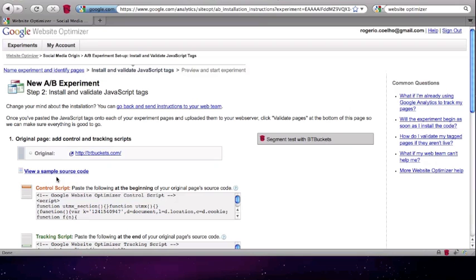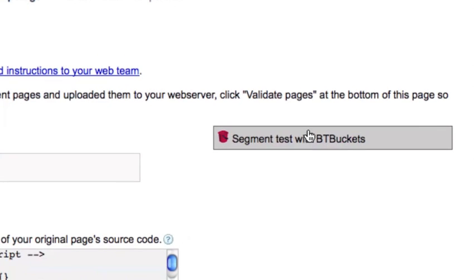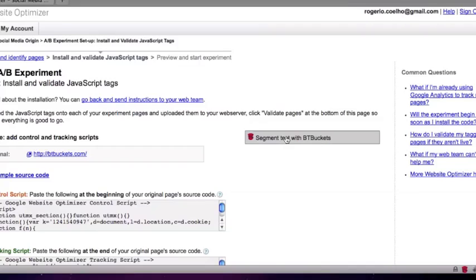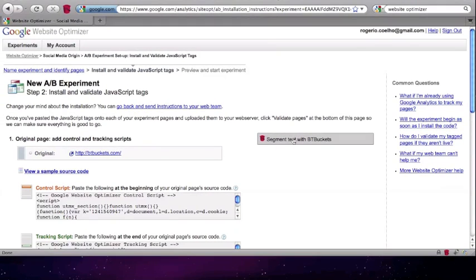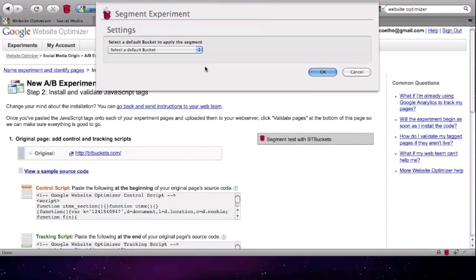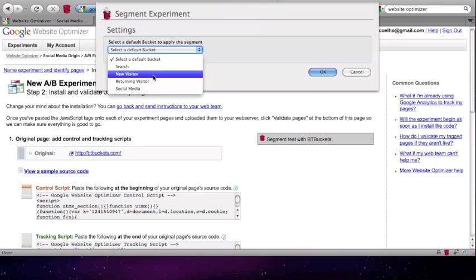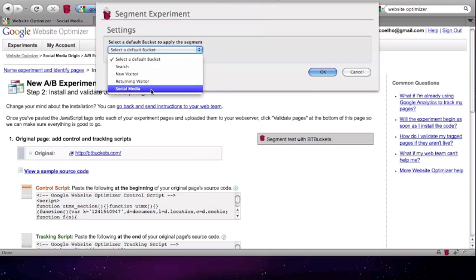In the tag implementation page, you will notice a new button on the right-hand side: 'Segment Test with BT Buckets.' When you click this button, a pop-up will appear requesting you to select the bucket in which you want to segment this test — in other words, the only segment where you want this test to appear.